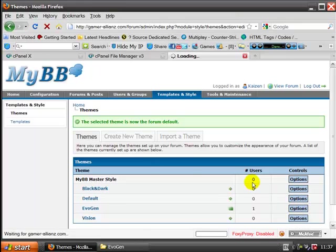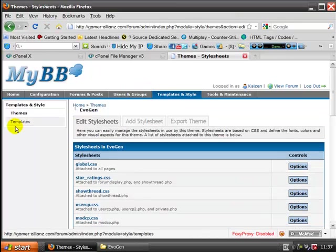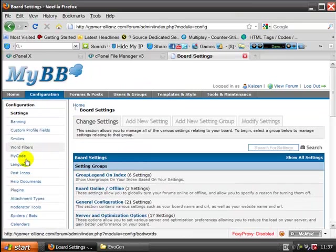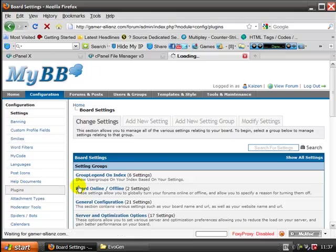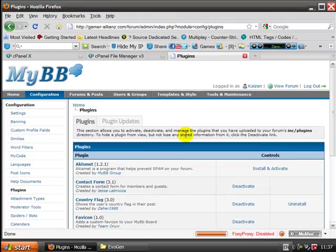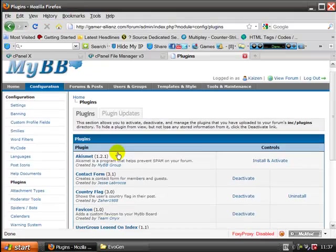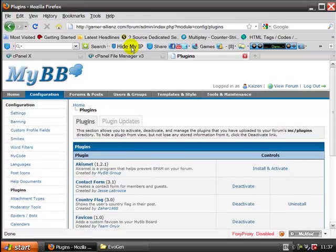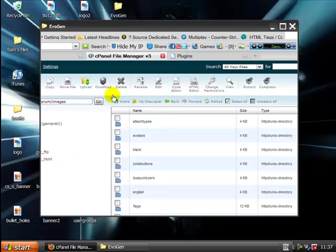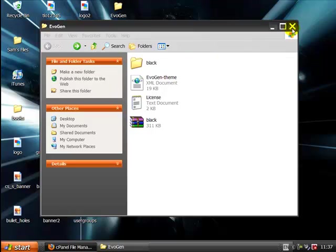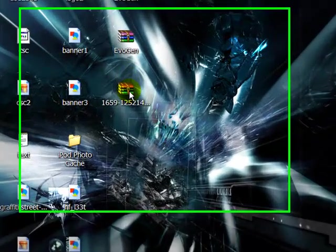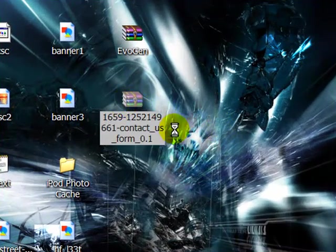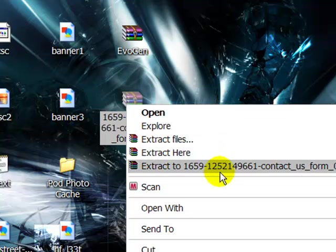Now I'm going to show you how to install plugins. Unfortunately, there's no way to install them manually from here. So I'm going to show you how to do it via your file manager. So I've got a contact us form that I downloaded from MyBB Central as well. I'm just going to extract that again. Same procedure.